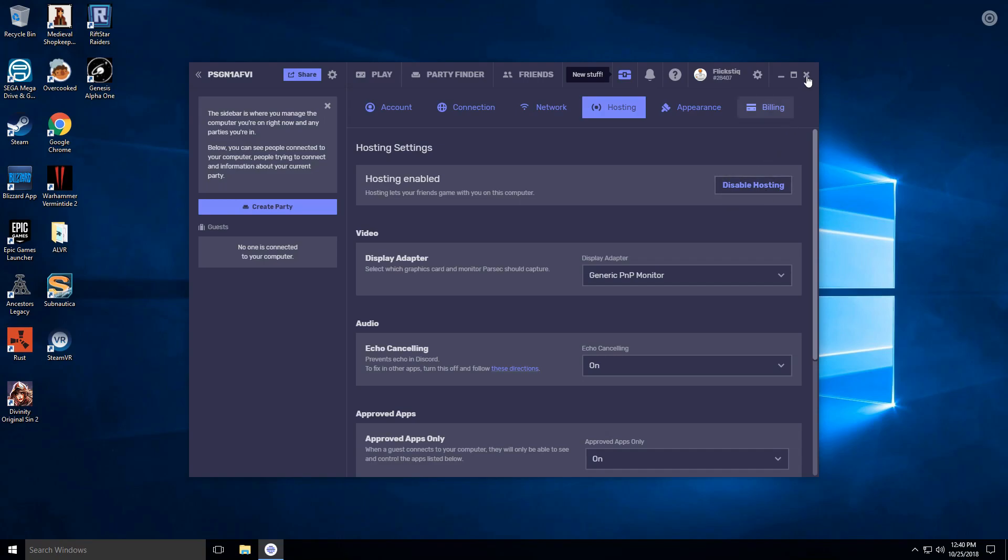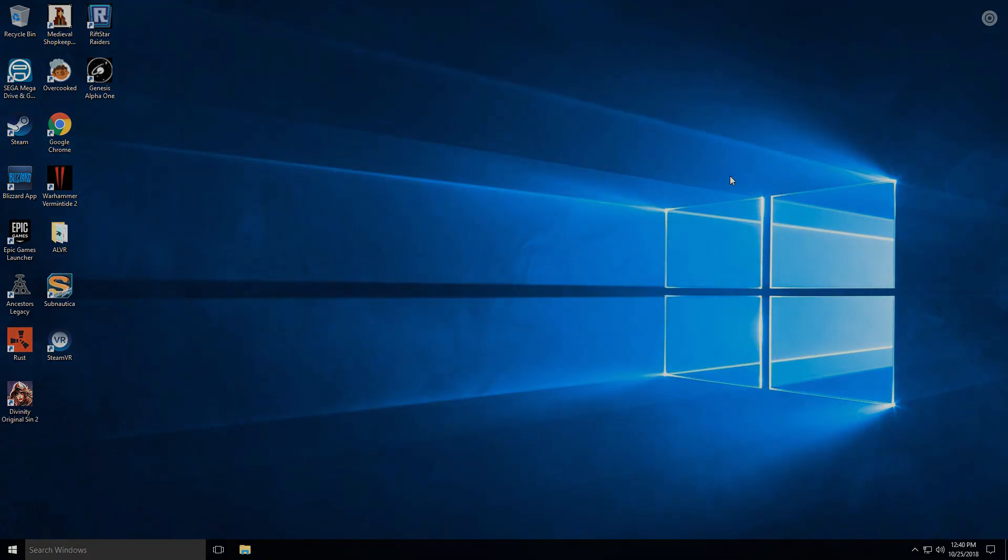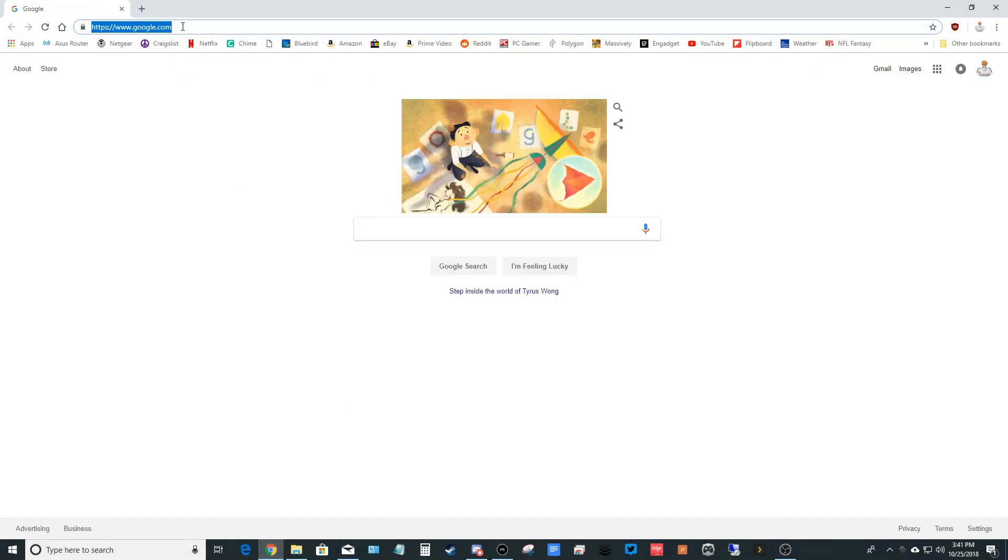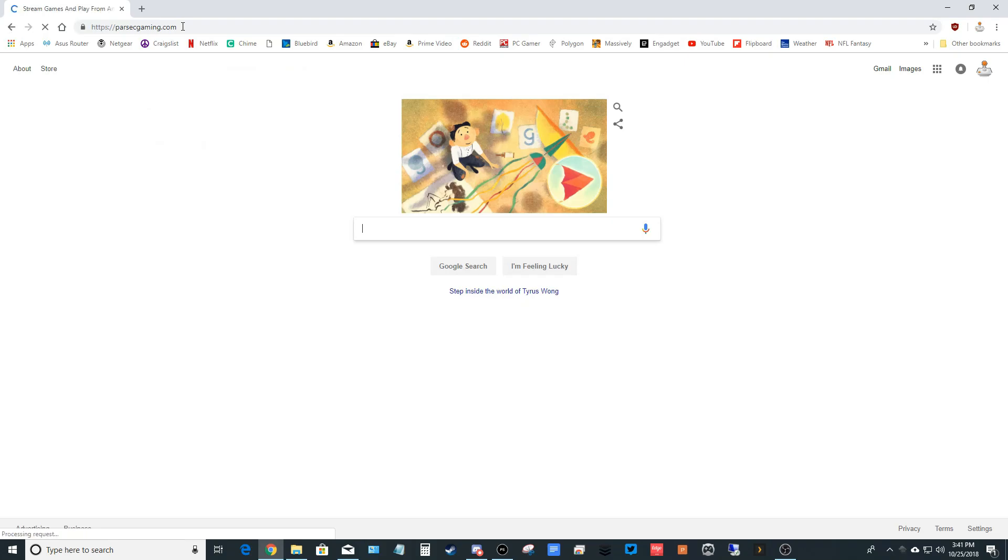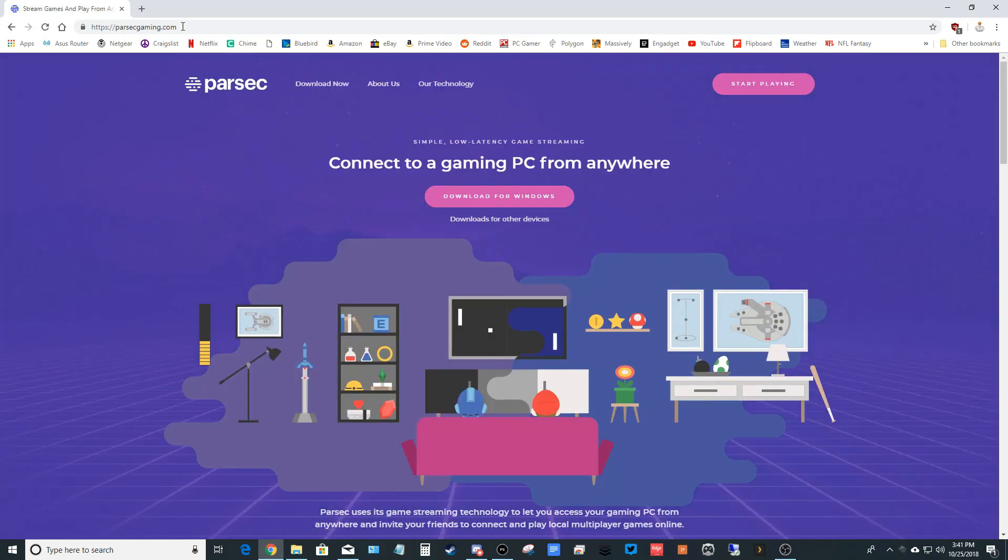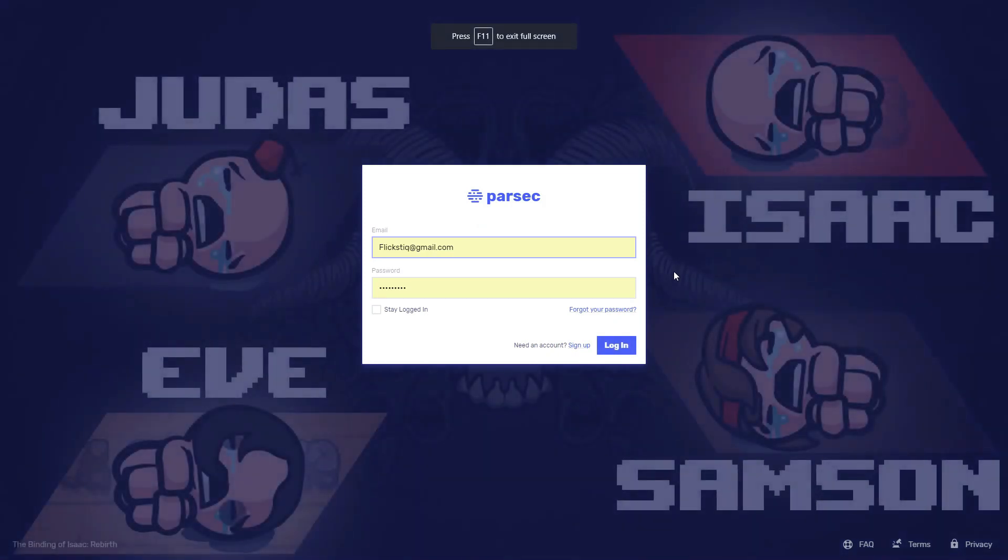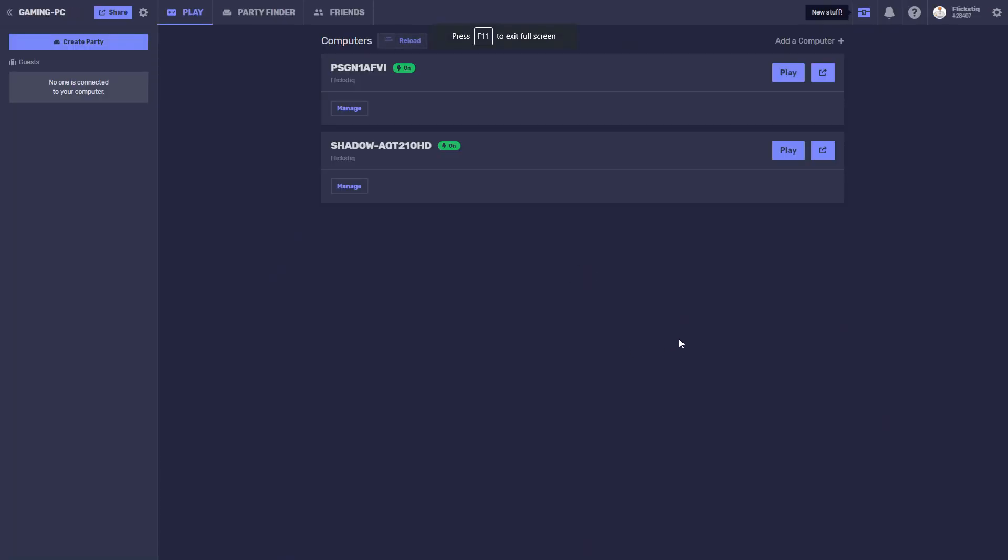Your next steps will be on your home computer. Open up Google Chrome and visit Parsecgaming.com. Click Start Playing in the upper right corner. Log in with your Parsec account. As soon as it's loaded, open up Settings.